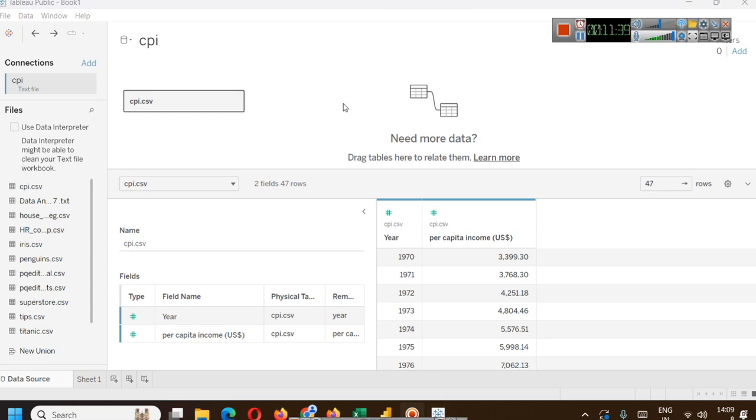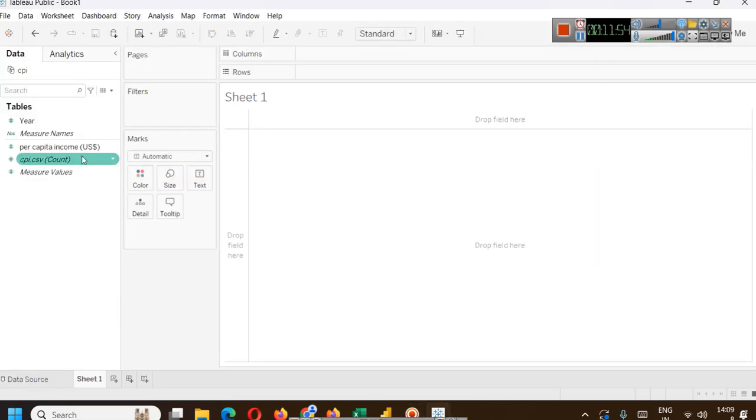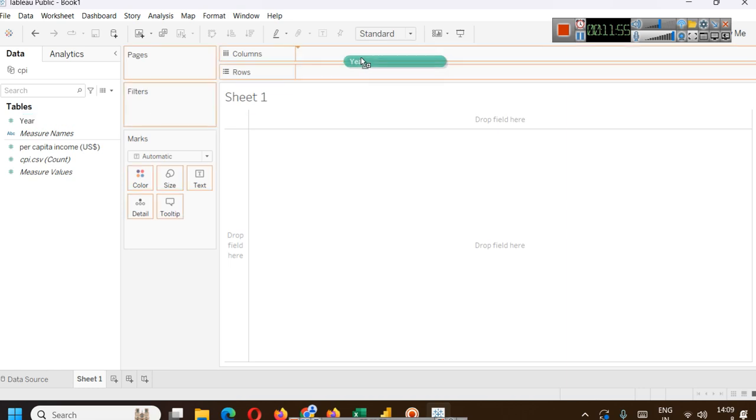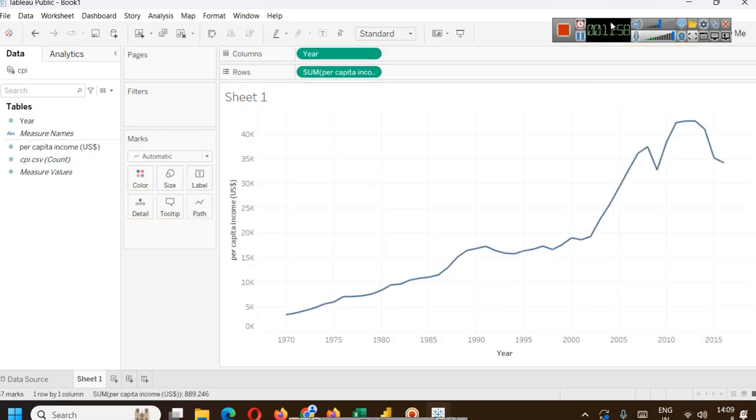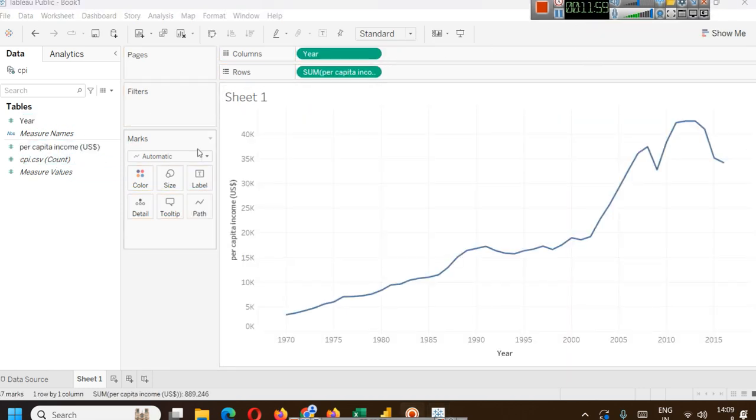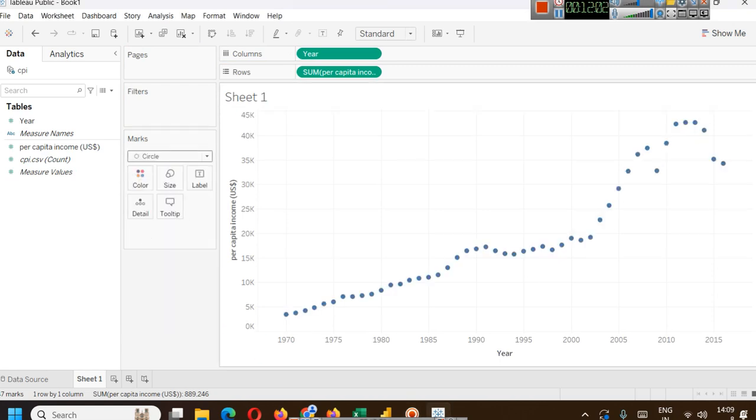Again, this is not important for you if you are just learning Power BI. But I want to show you a simple thing. We have loaded the same data in Tableau here. This is Tableau Public. You go to sheet, you drag year here, per capita income here. You get a graph like this. You say we want a scatter plot. You see it like this.